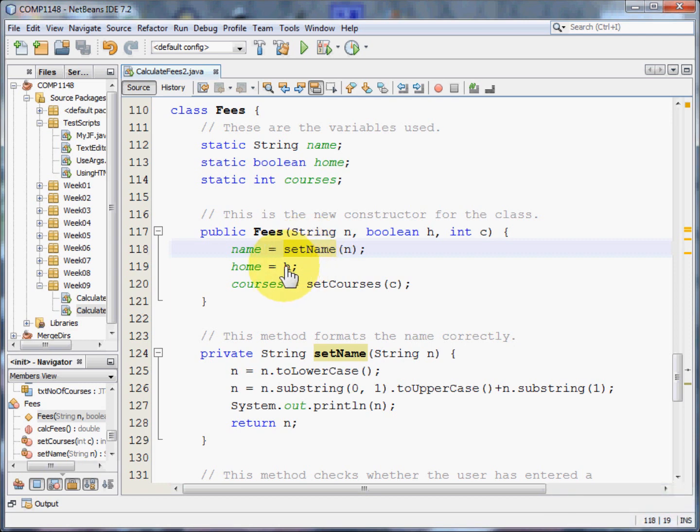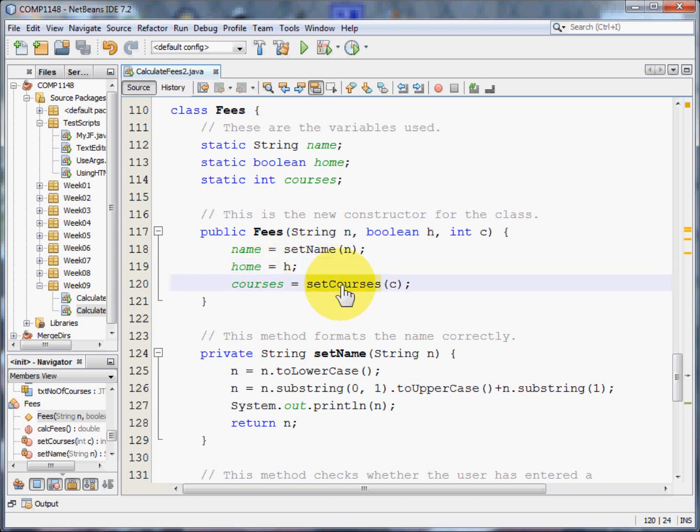The home button can only be true or false. I don't need to do any checking there. But with the courses, well, users are users, and someone's going to enter minus 5 just to see what happens.